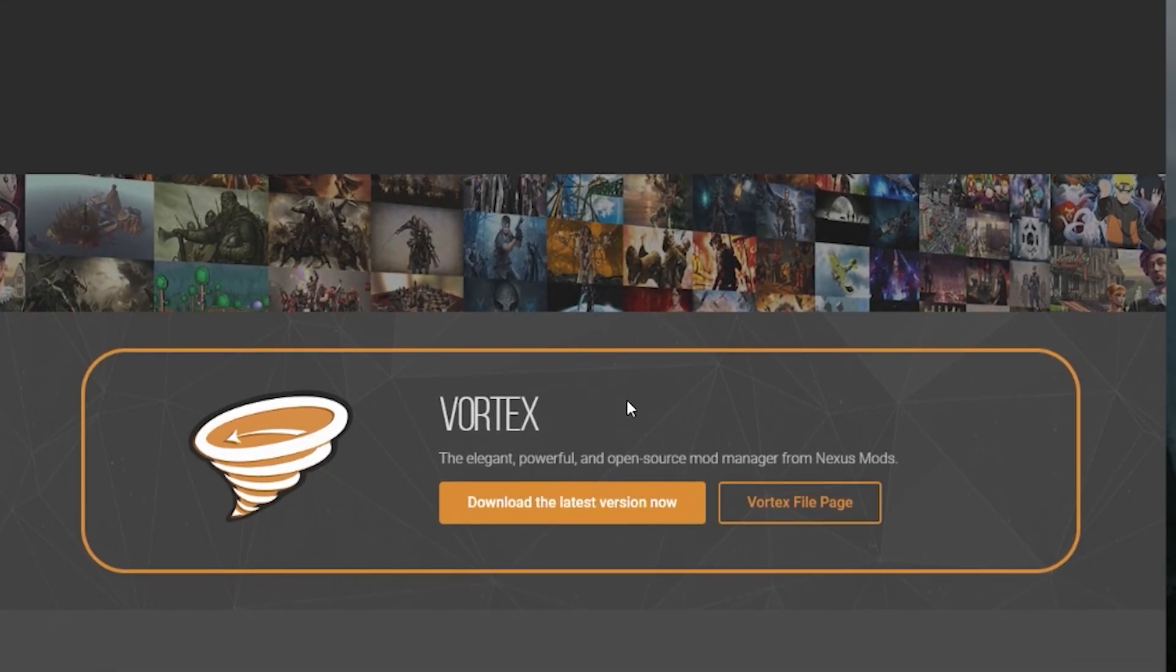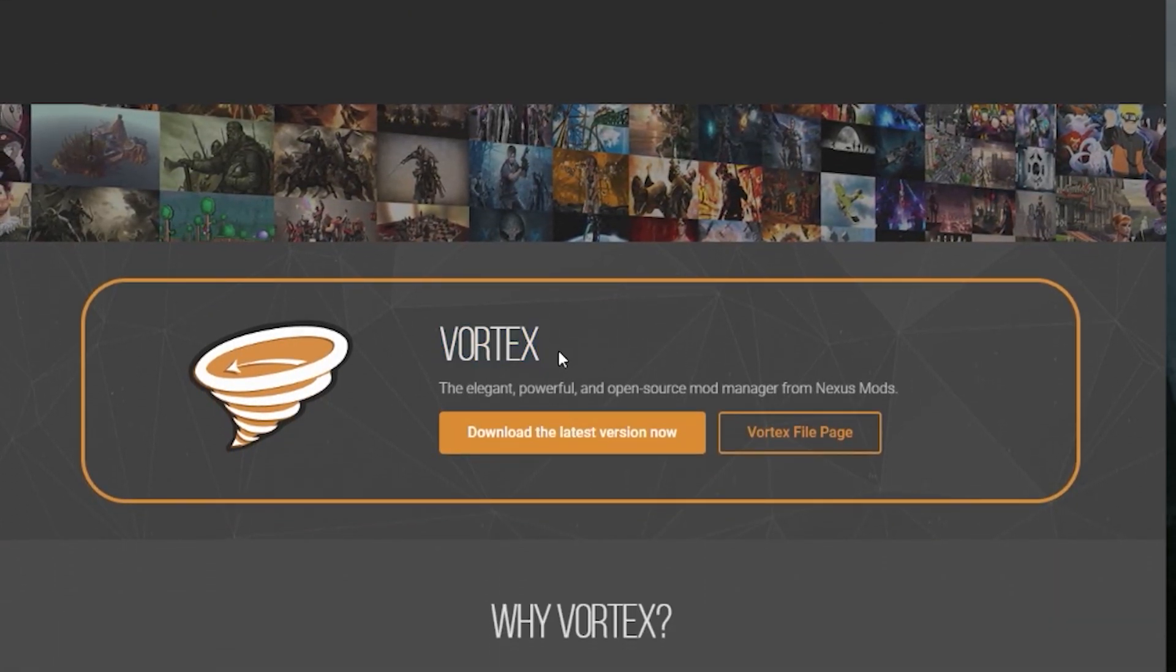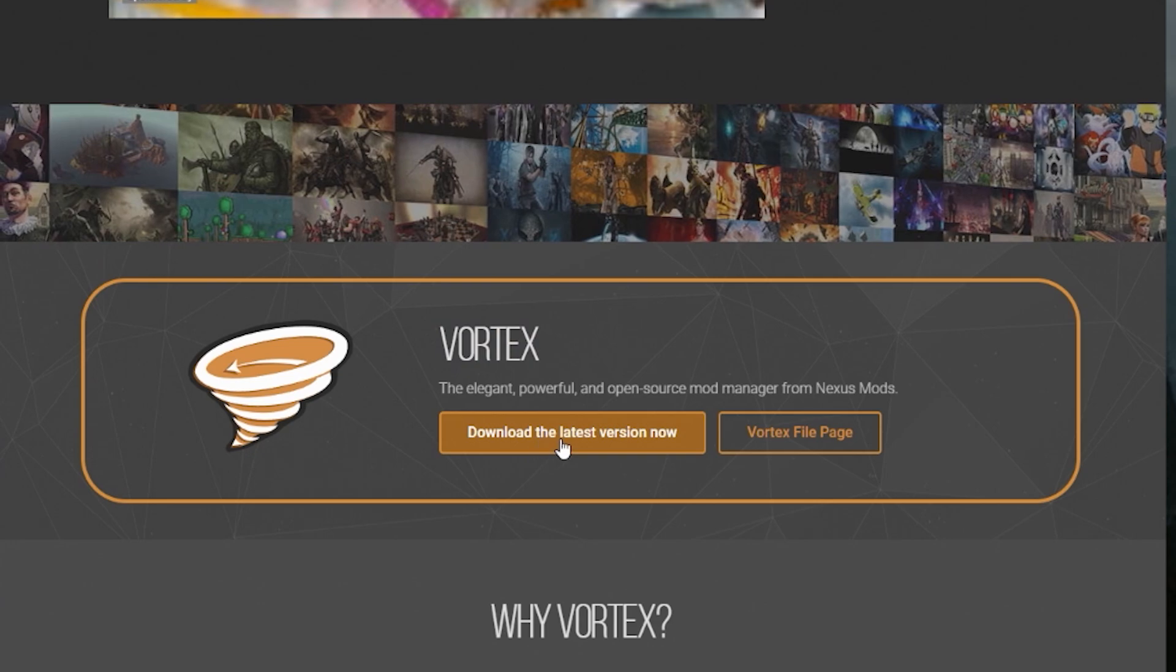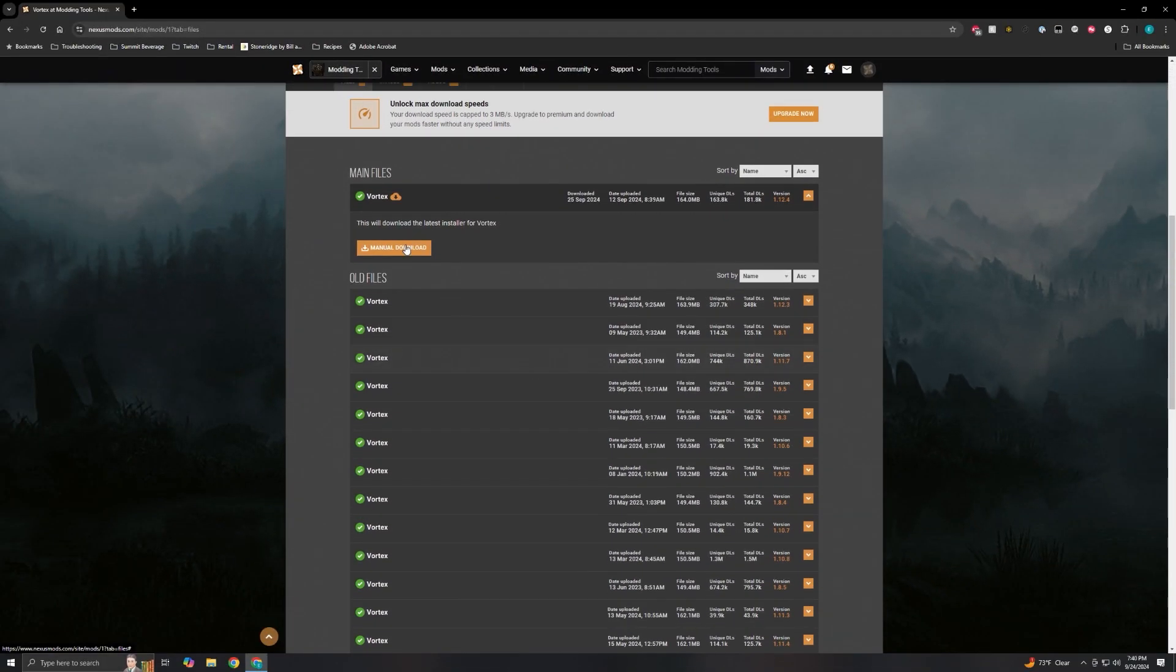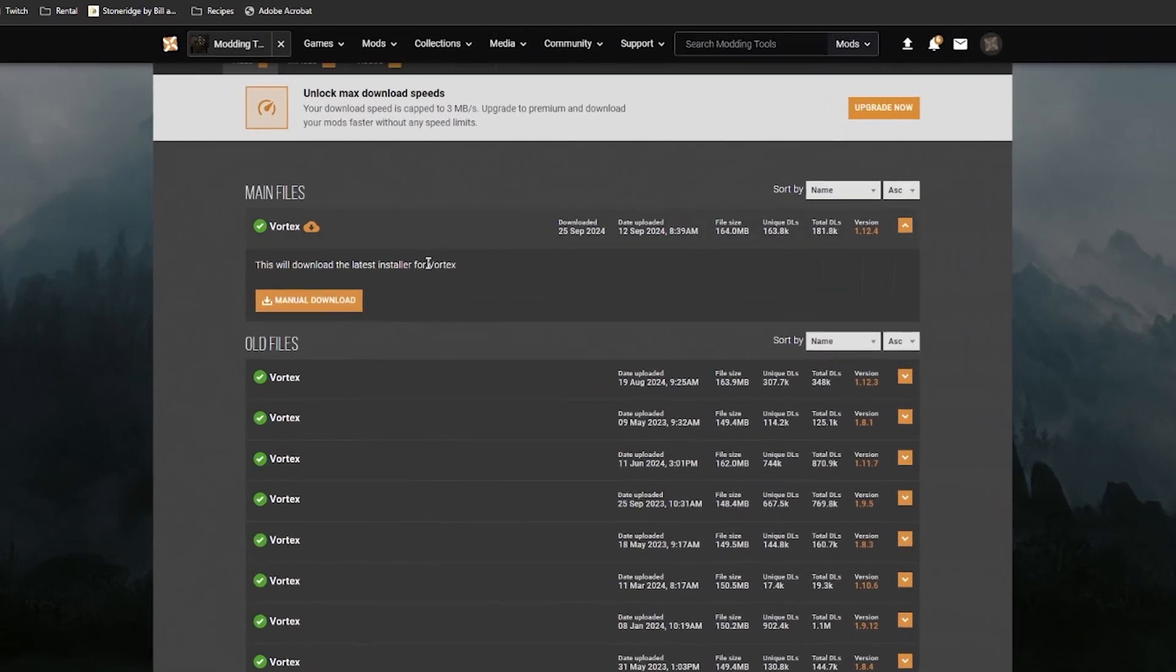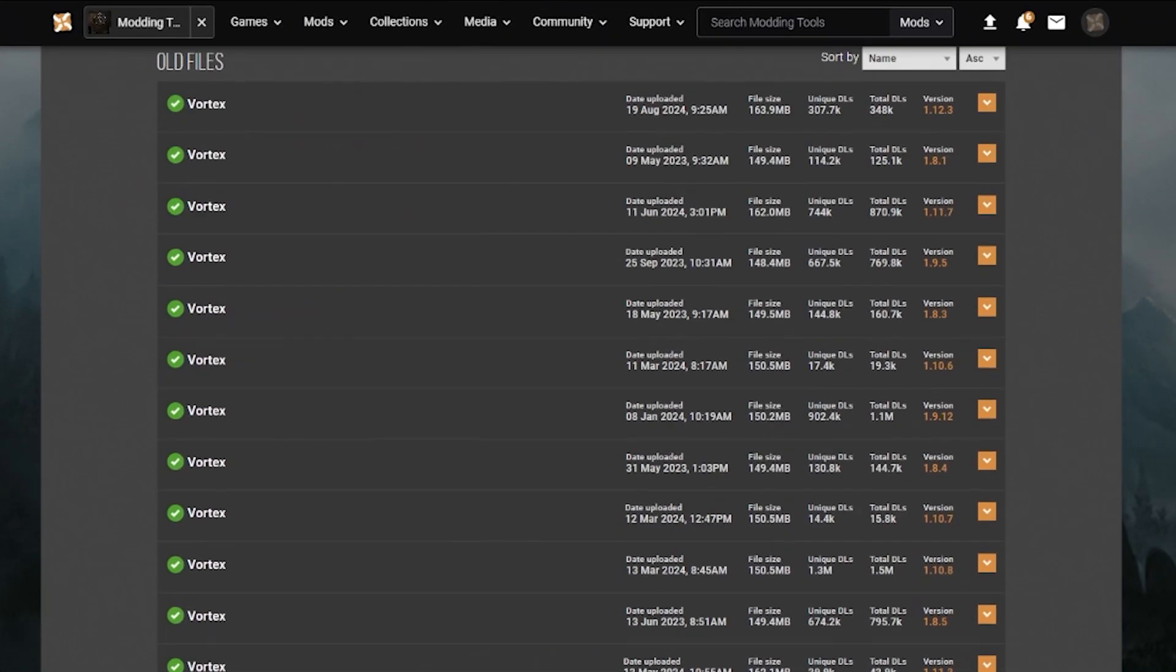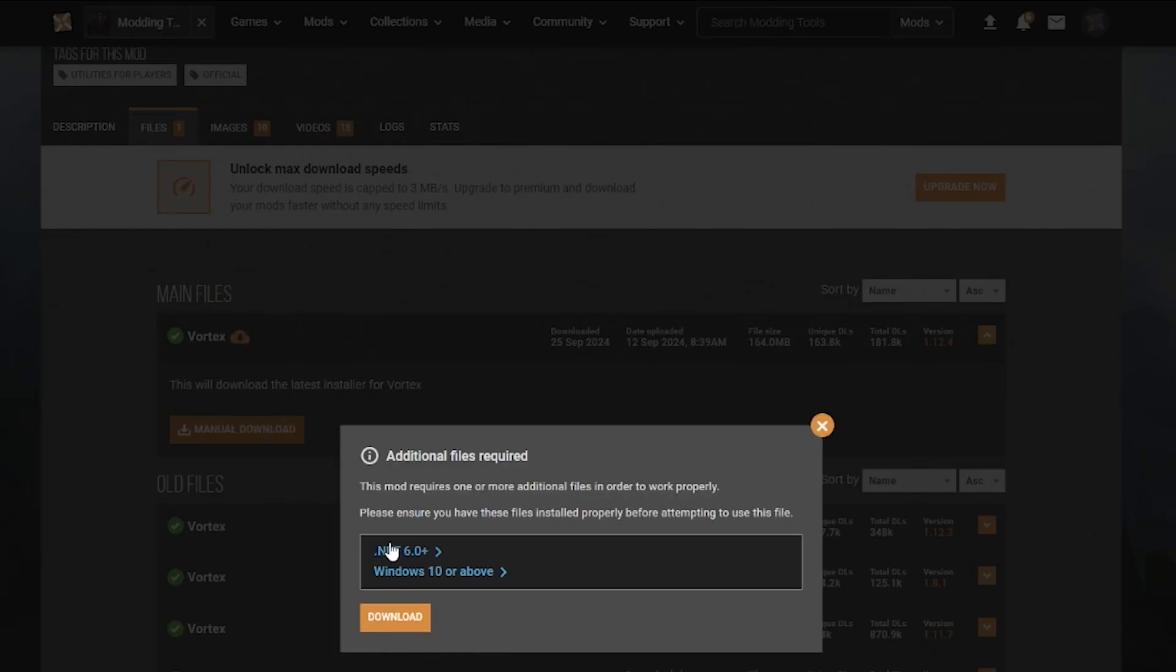Vortex is basically a mod launcher. So you click on download the latest version now and then you scroll down here to main files. This is basically the latest version of Vortex. They have all the older versions on here as well. Then click manual download under the main file there.